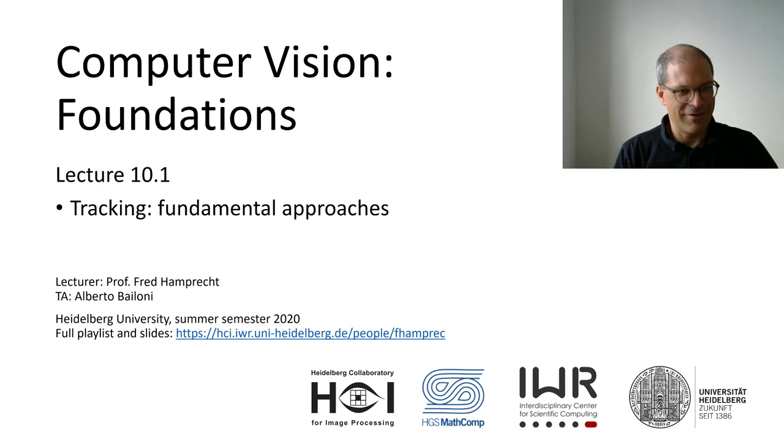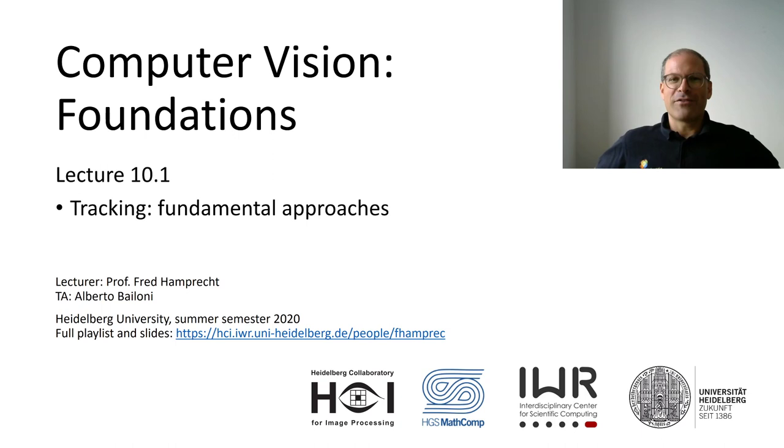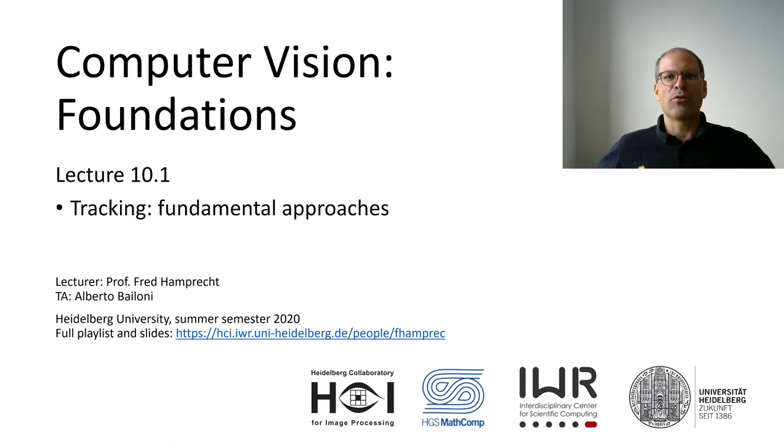All right, so continuing our survey of algorithms or of problems that are efficiently solvable and have an important role in computer vision. Today I would like to talk about min-cost flow and what it can do for you in the world of tracking.